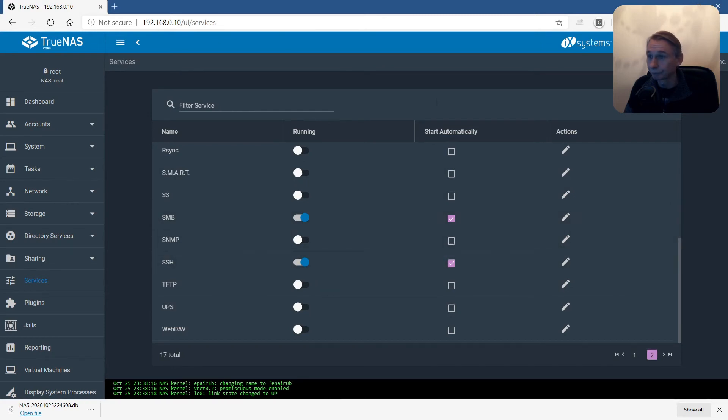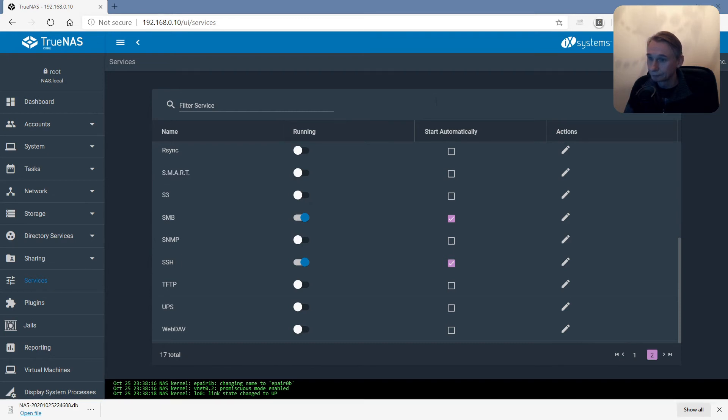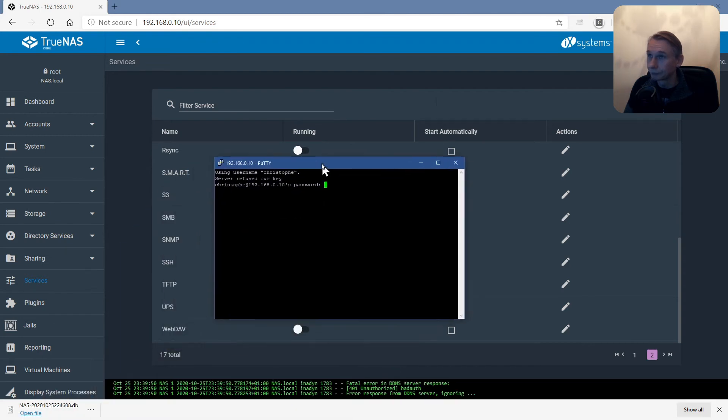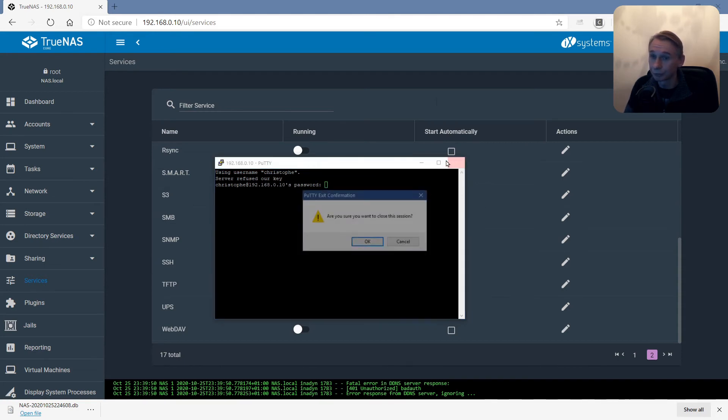SSH. We can test that also. SSH. I received an answer. I made my password, so that's also working.